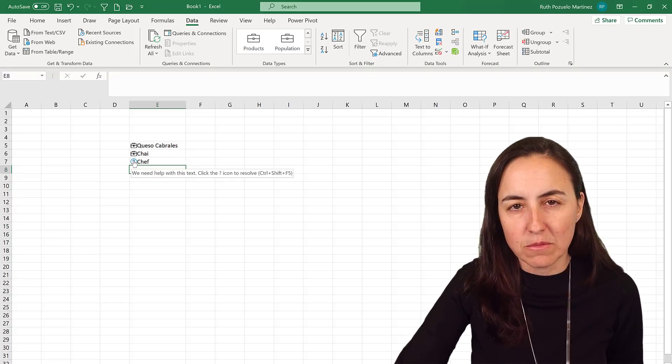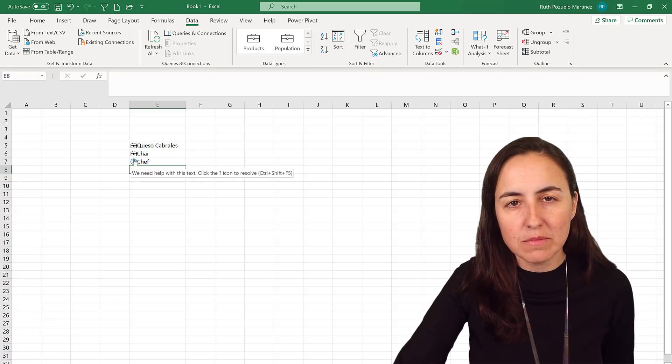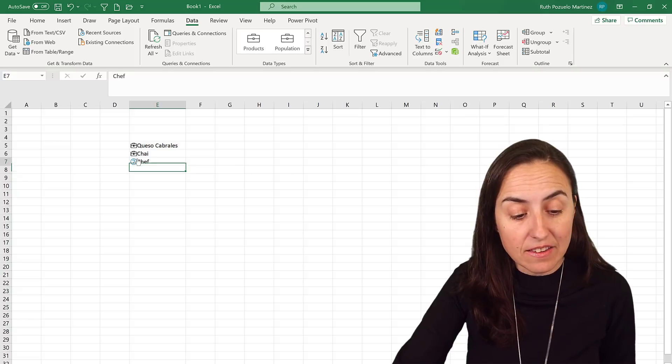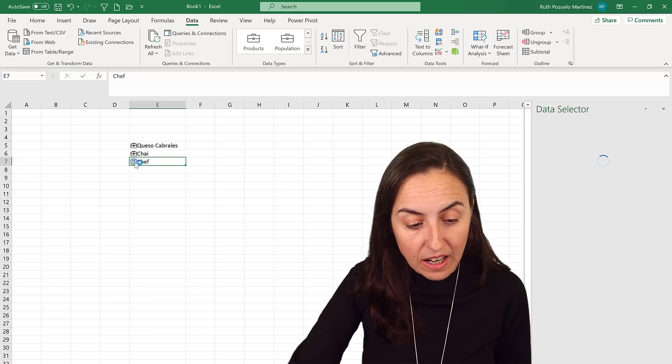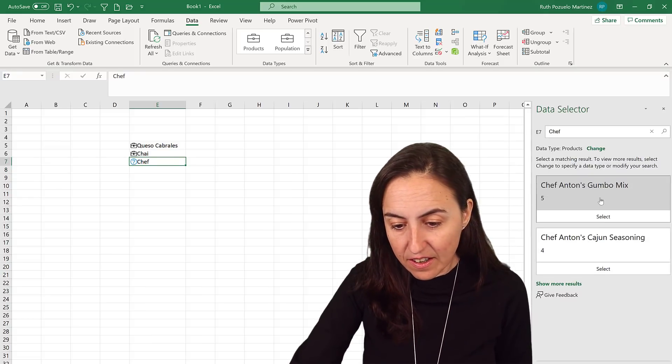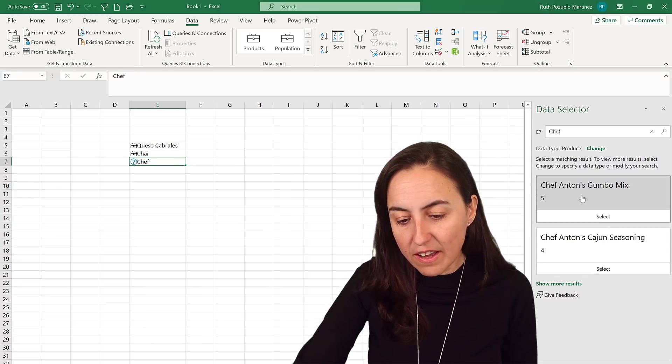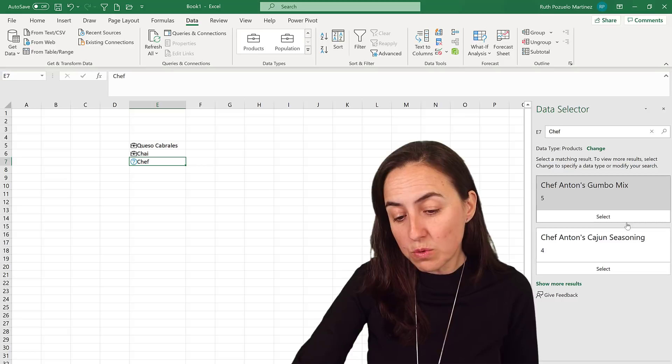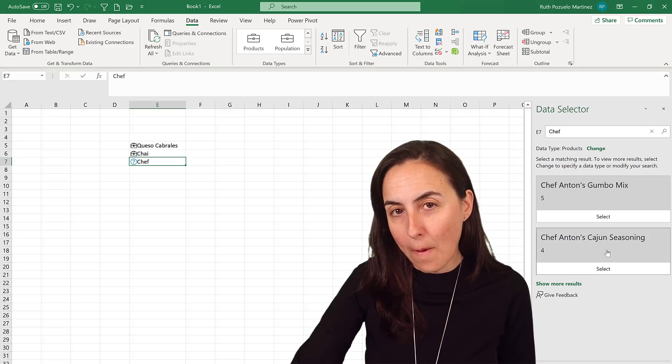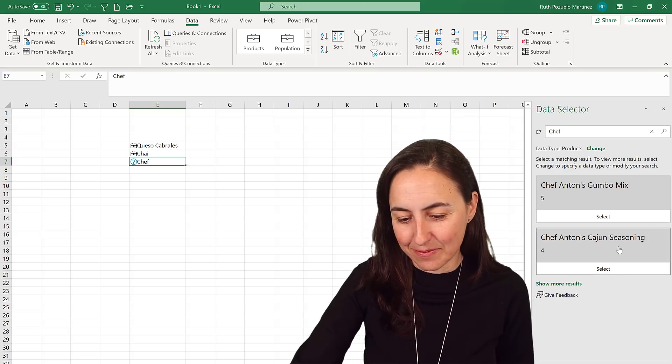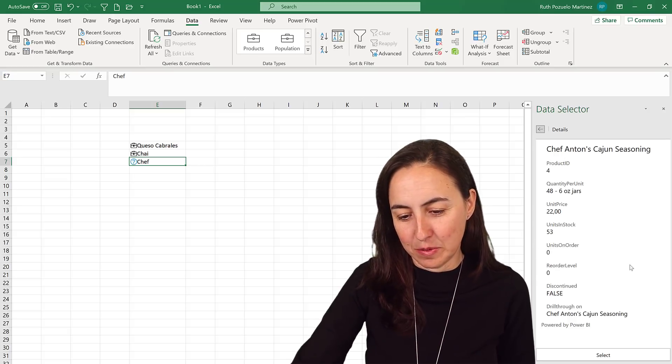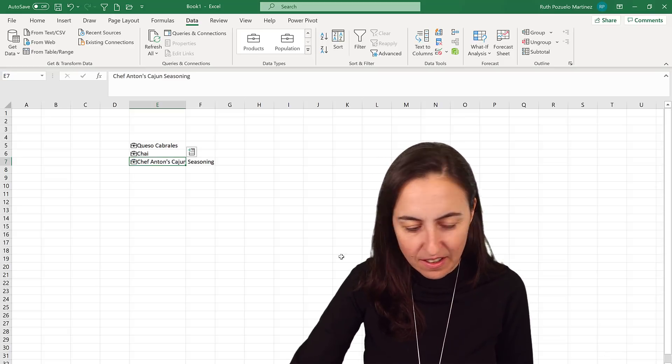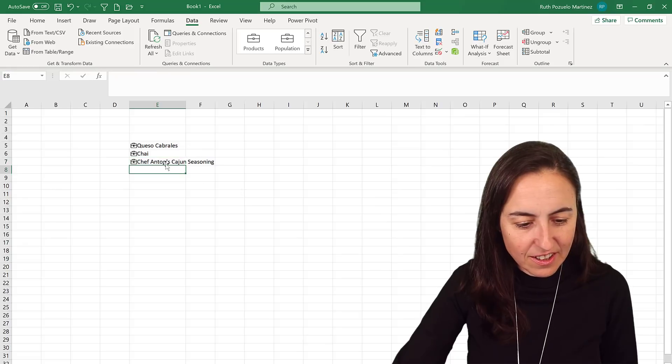Now let me put another product, Chef. And as you can see it gives us a question mark. What it basically means is that there were more than one hit. So if you click on it, it will tell you 'hey there are actually two Chefs, which one did you mean?' Let's pick Cajun Seasoning. Looks good.